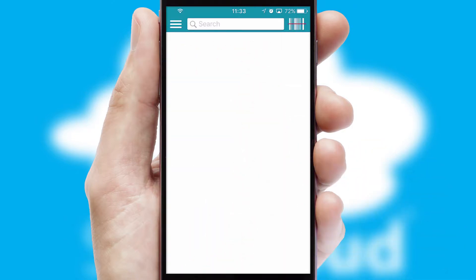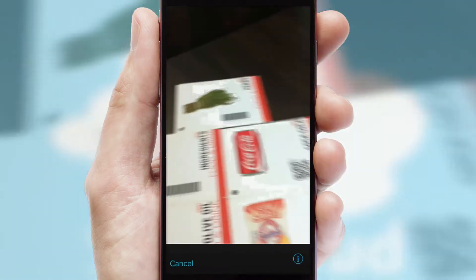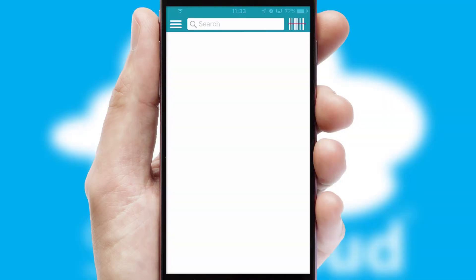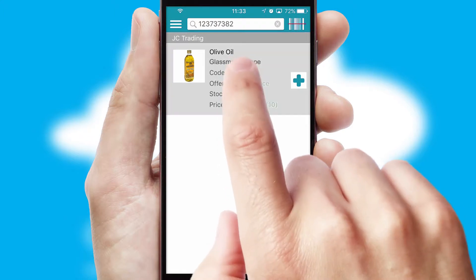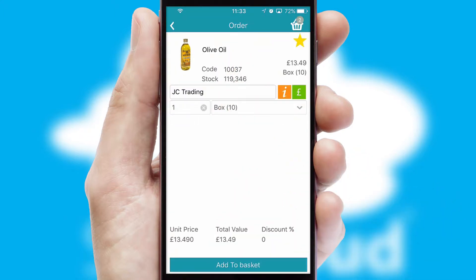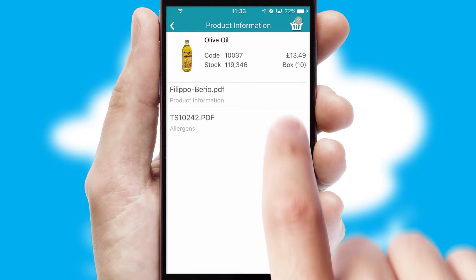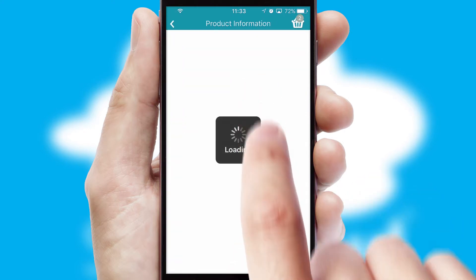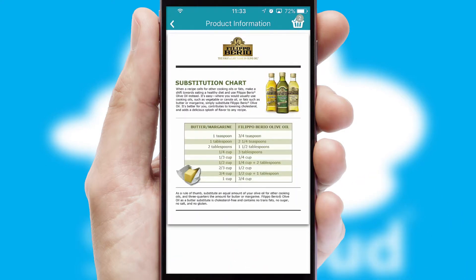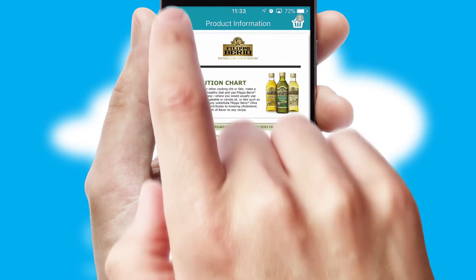Products can also be easily located and ordered by scanning any type of barcode or QR code. If you require further product information, then by clicking the information button, you'll be able to access detailed PDFs on the products.